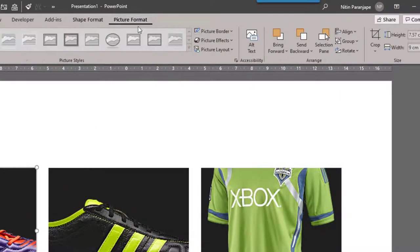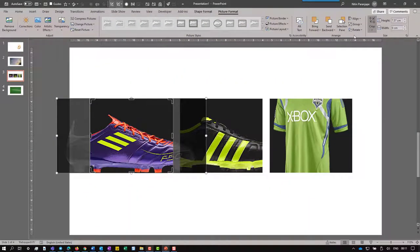So when you go to picture format, we still have the crop, but you will have to manually crop this.